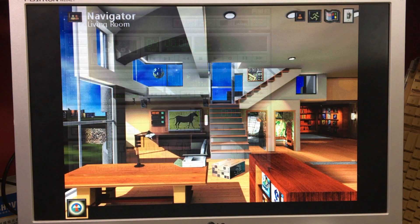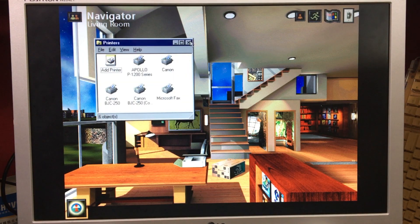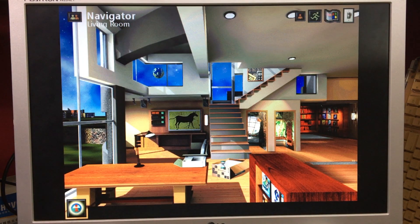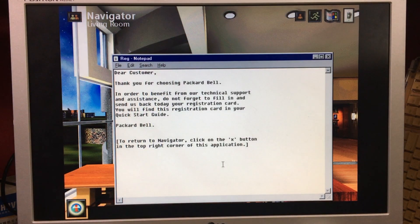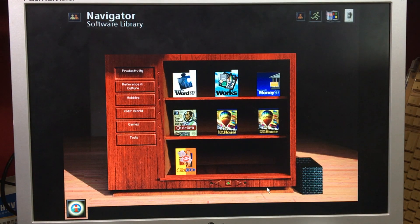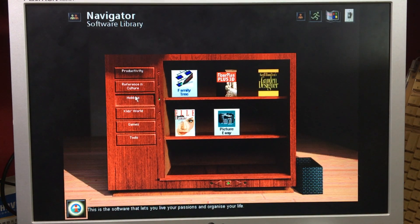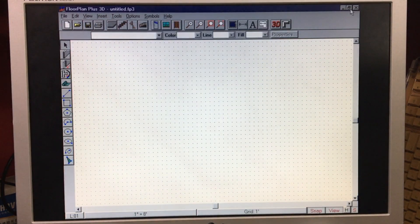Moving on to the table: if we click on the printer we get printer options, and if we click on this box it tells us to register using the registration card — this is before the internet, after all. Last but not least, this bookcase contains all the main software applications on your system, categorised for productivity, reference and culture, hobbies — and oh, there's that Floor Plan Plus 3D again. That's getting my geek juices running.